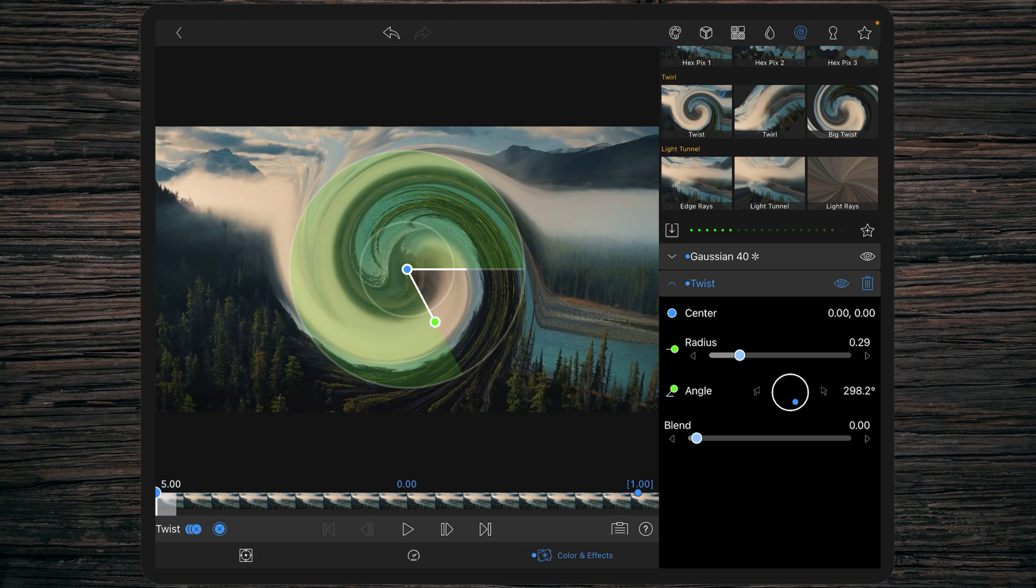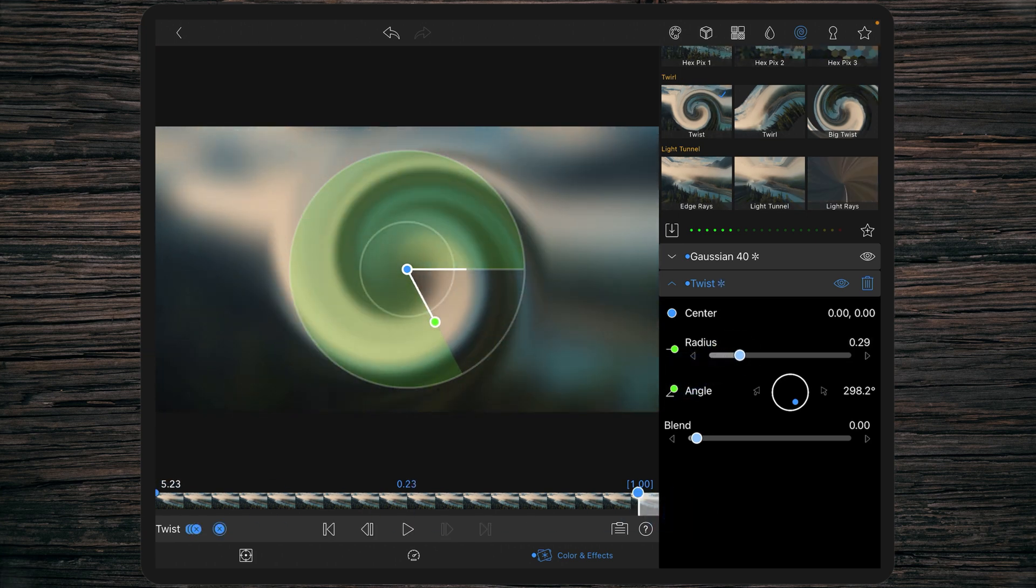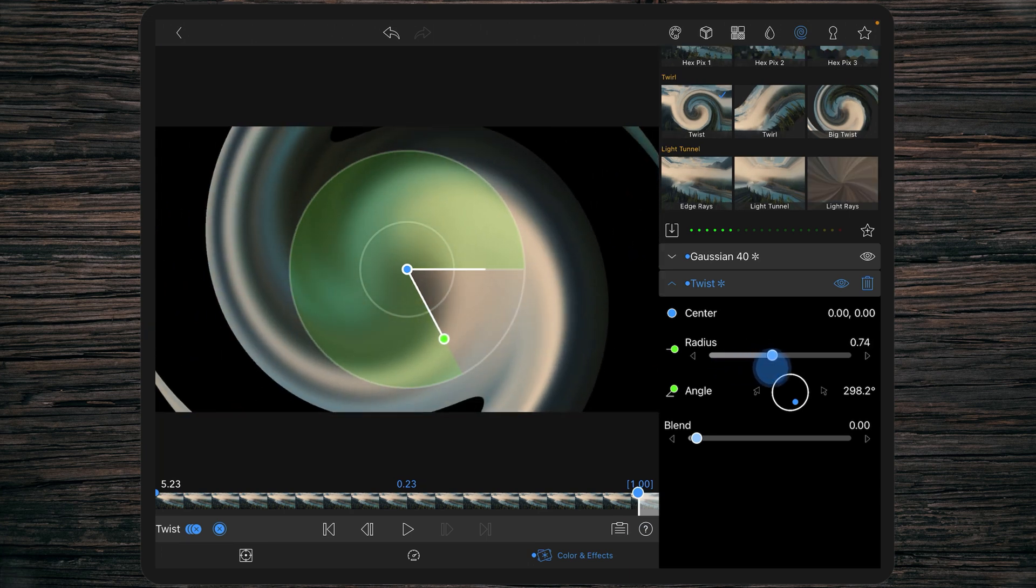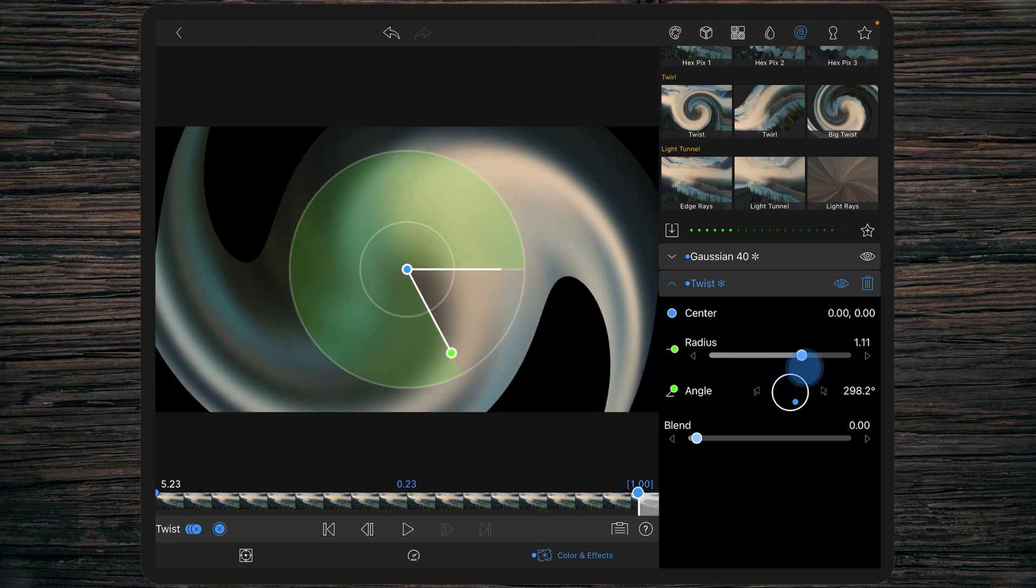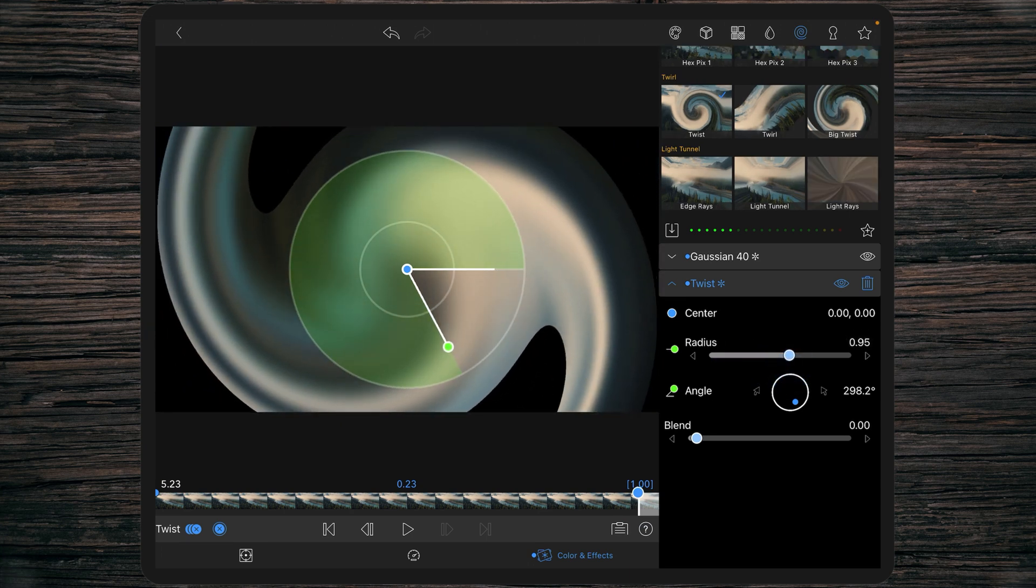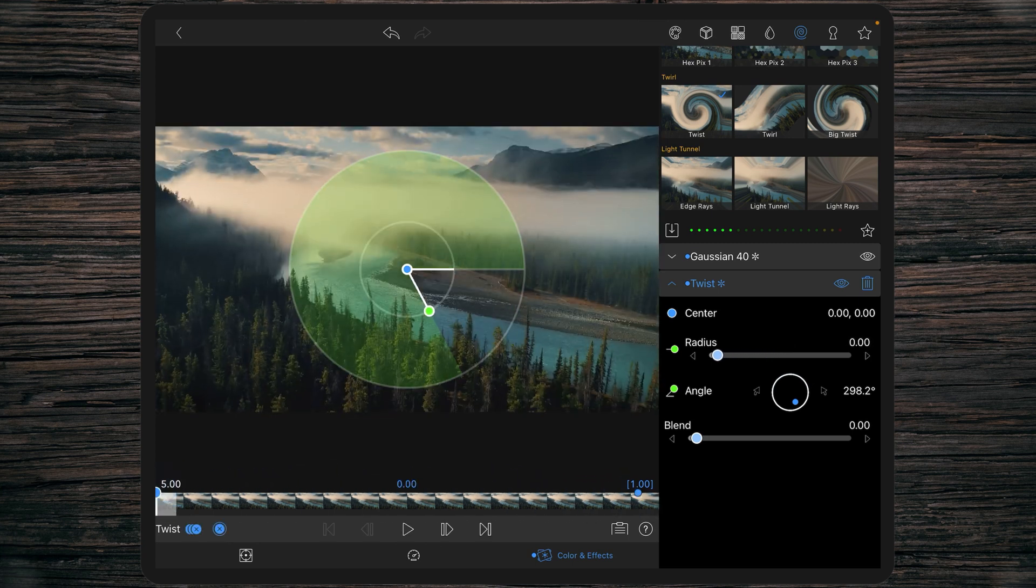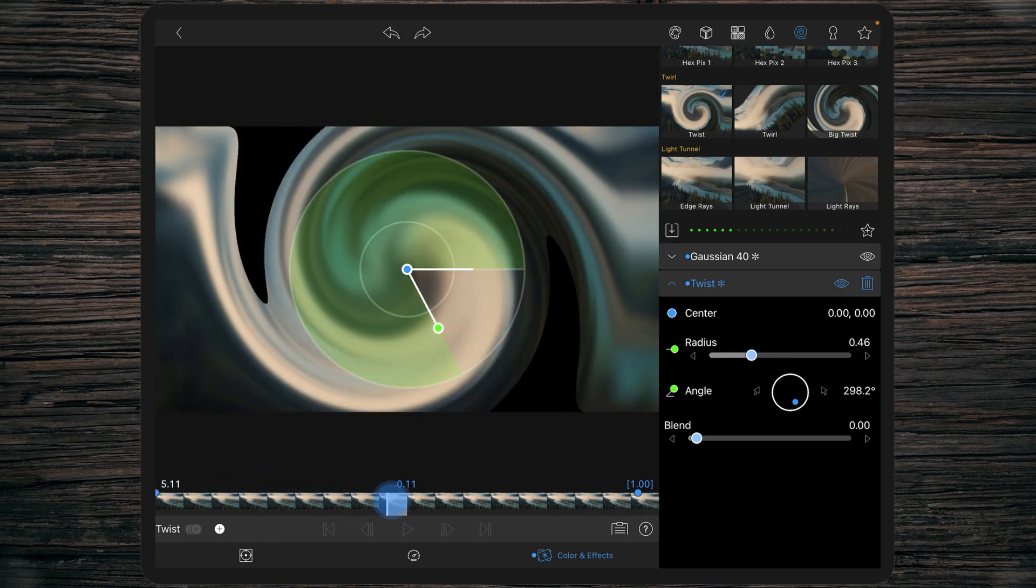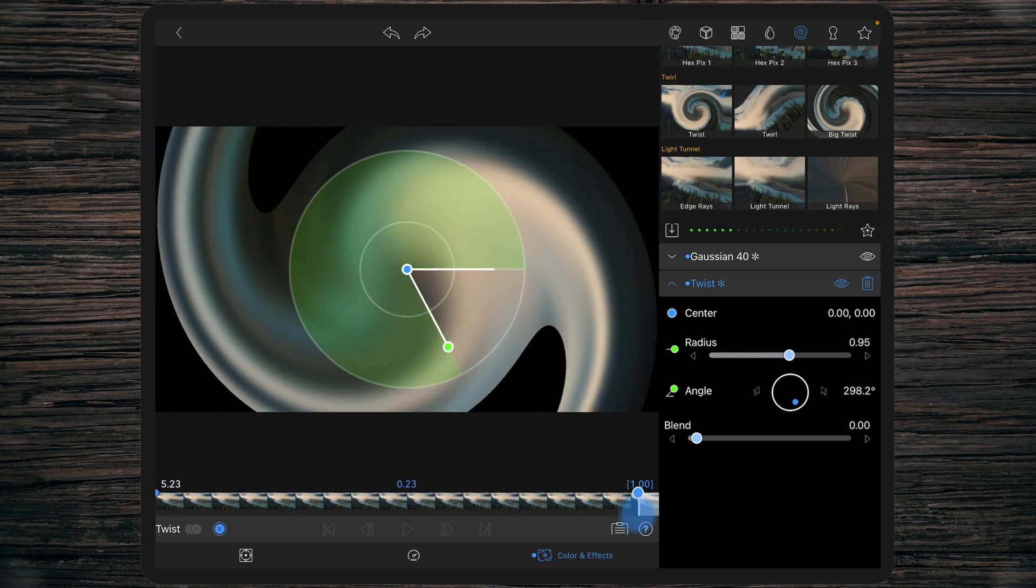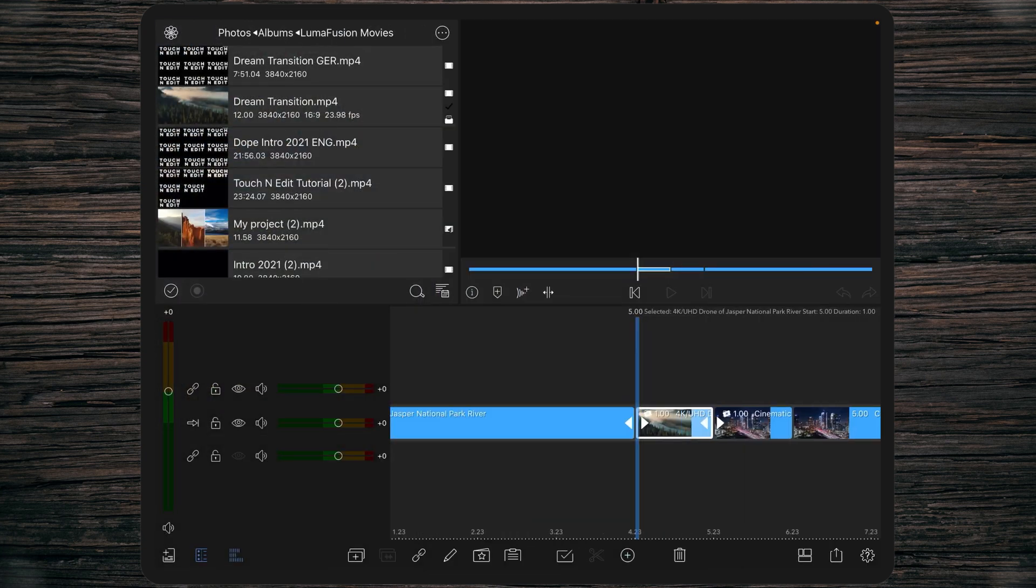At the beginning we're setting the radius to zero and at the end it has to be 0.95. So now we've got this nice twirl or twist.